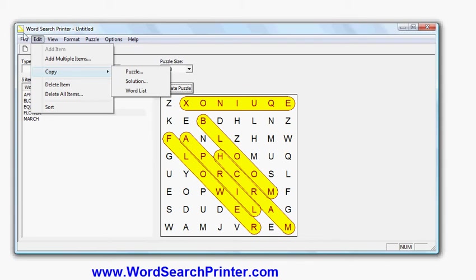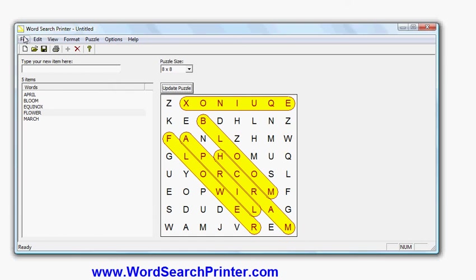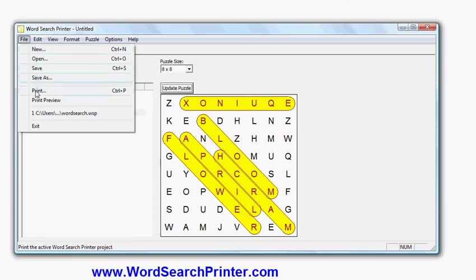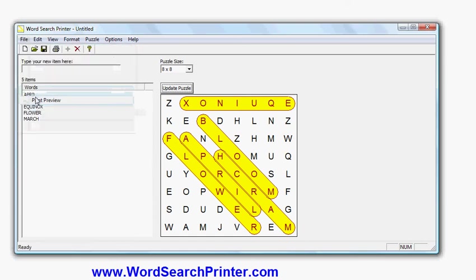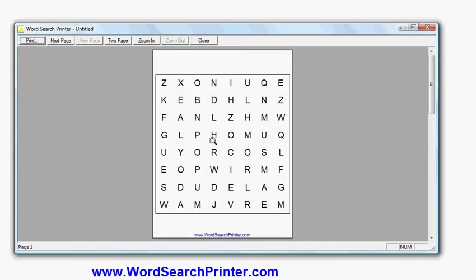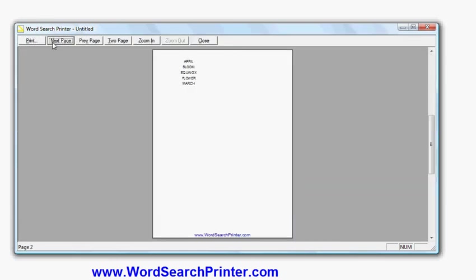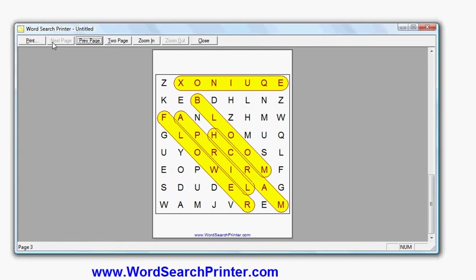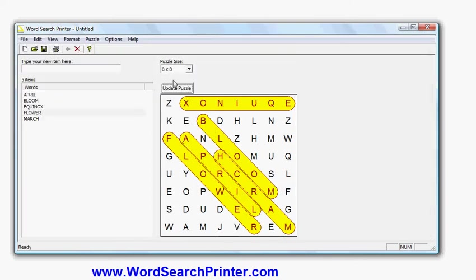I'll show you what the print looks like. So if I print directly from this program, there's the puzzle, there's the word list, and there's the solution. Obviously if I was doing it in a magazine or book, the print image would be within the context of the larger page that I've designed in my publishing software. Some of the other features that are worth mentioning as well.